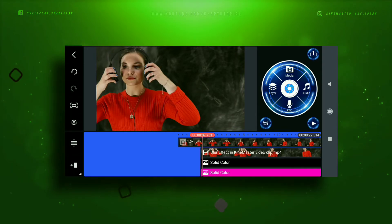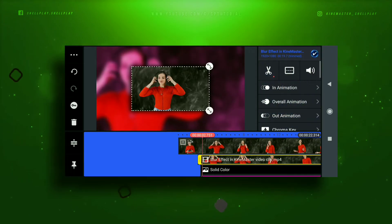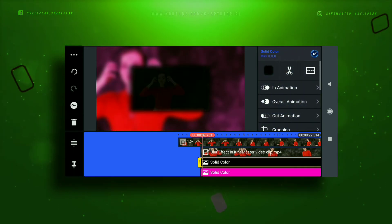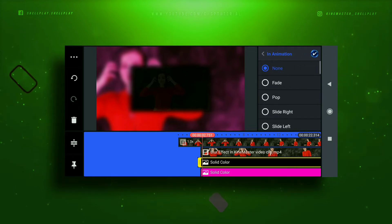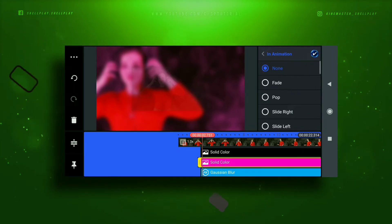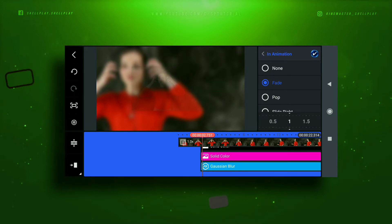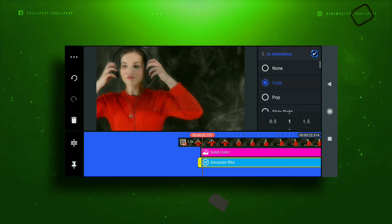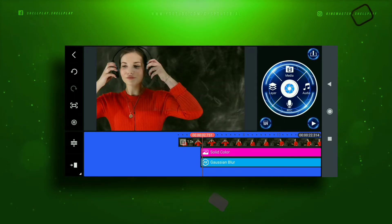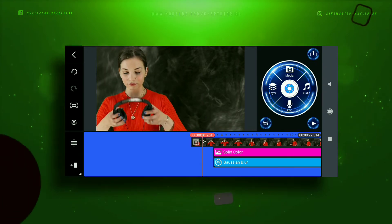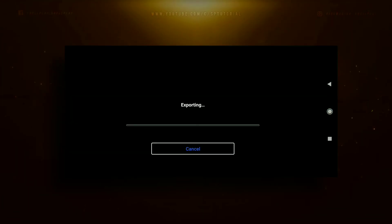Conclusion. Finally, you can get some ideas about how to add a blur video effect in KineMaster. I hope the above video is very useful to you. To know more details about how to add a blur video effect in KineMaster, you can download and use this app to create an amazing video for your work. Share this video with your friends and family. Keep in touch with us for more updates. Thank you.